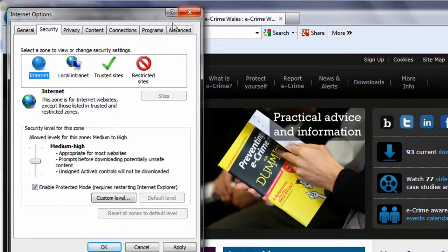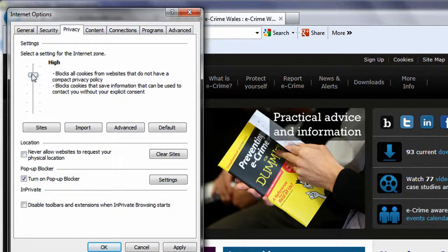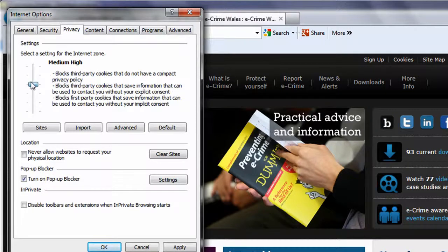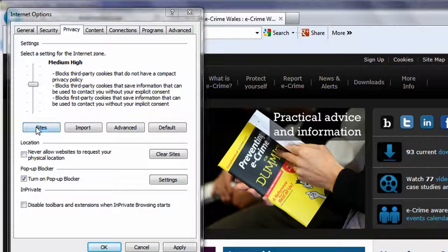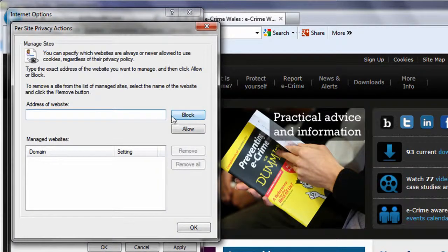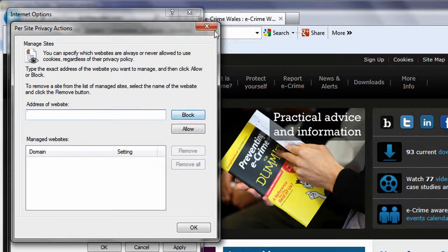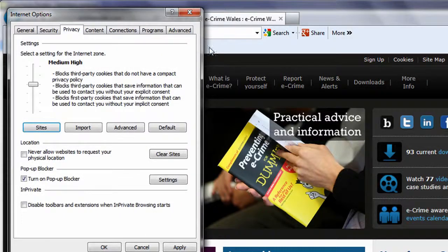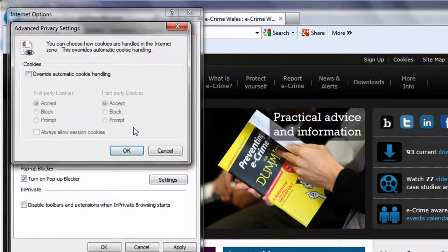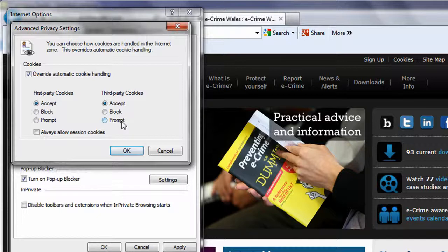The privacy tab allows you to set a level of privacy using the slider and then edit which sites can or cannot use cookies by either blocking them or allowing them in your own defined list. In the Advanced Settings, you can override Explorer to manage how first- and third-party cookies are handled, or whether to accept all cookies in a browsing session.